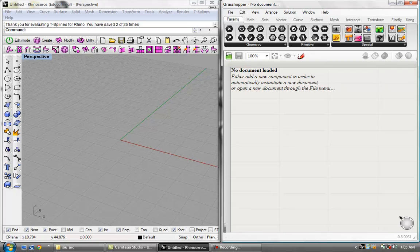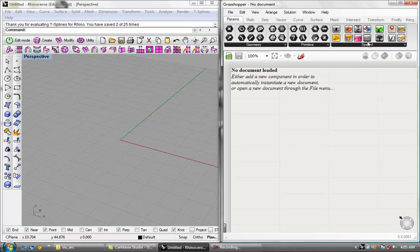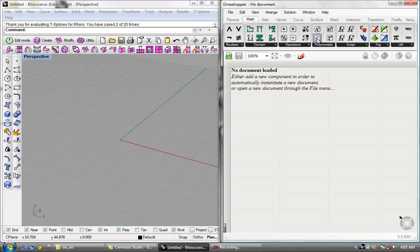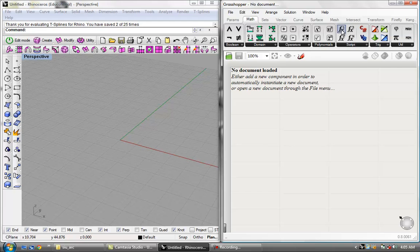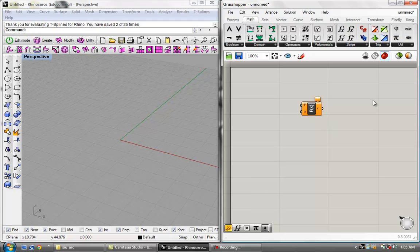Let's get to the meat and bones of Grasshopper, which is basically this components panel. It has every tool that you will need to use in Grasshopper. If you want to use anything in here, all you have to do is click it, drag it onto your screen, and there you have the tool you want just by clicking and dragging. We can go ahead and delete that.